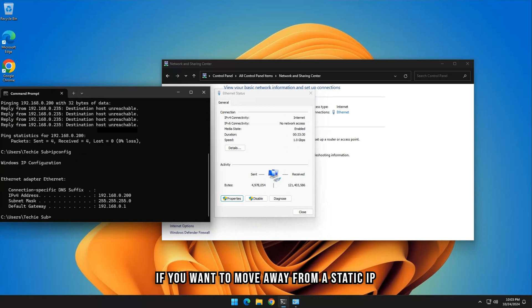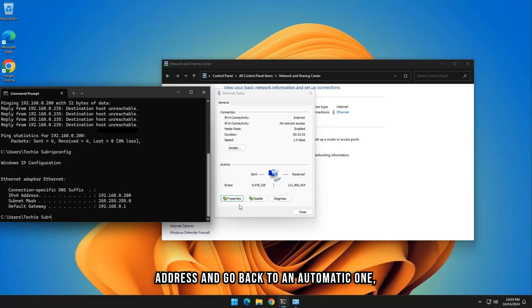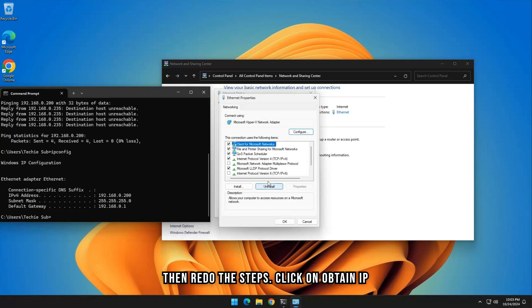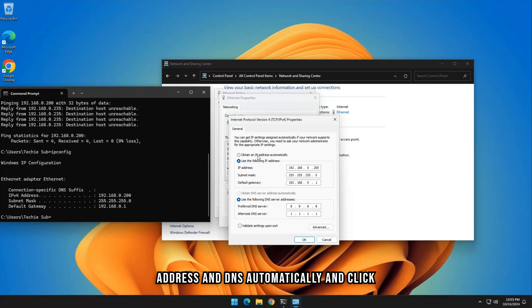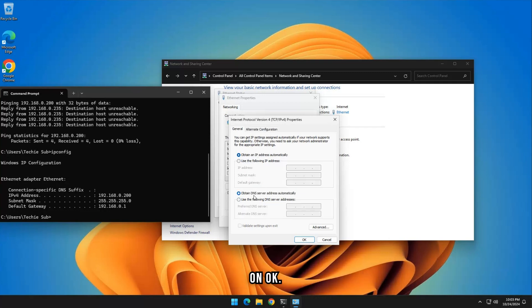If you want to move away from a static IP address and go back to an automatic one, then redo the steps, click on Obtain IP Address and DNS Automatically, and click on OK.